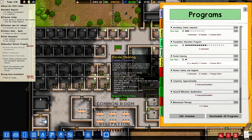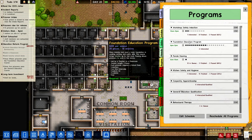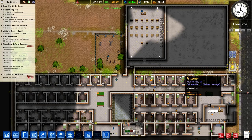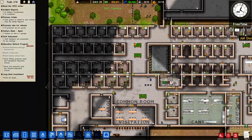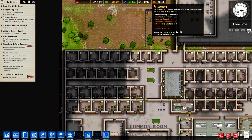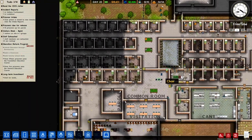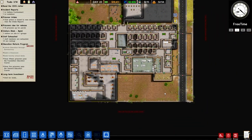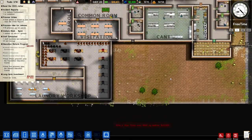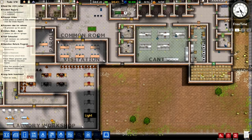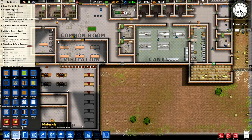Let's click workshop safety induction - now it should work. It looks like the classroom is going to function. We've got 52 out of 54 prisoners, so I suppose we'd better start thinking about building more cells. I might need to expand this canteen as well.